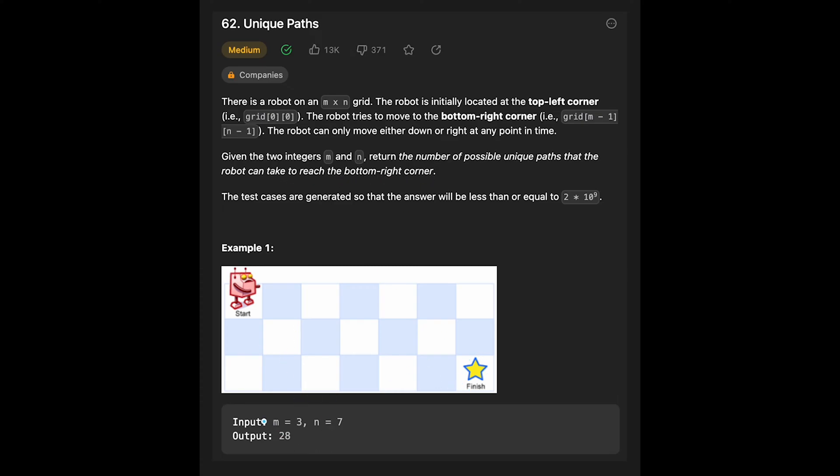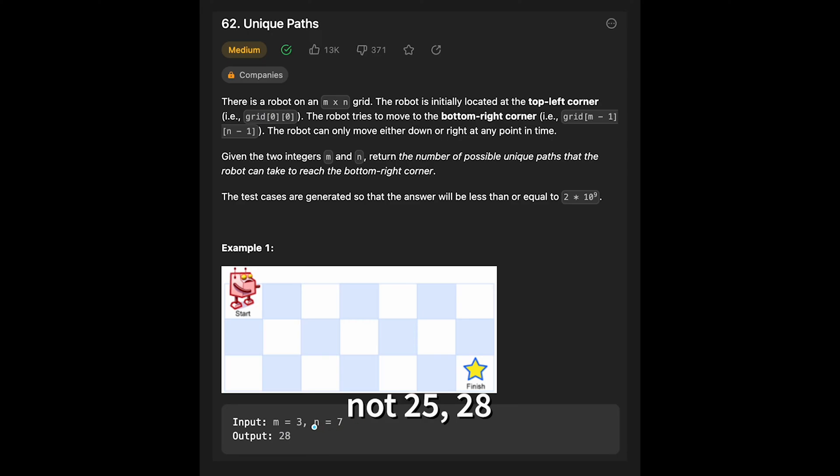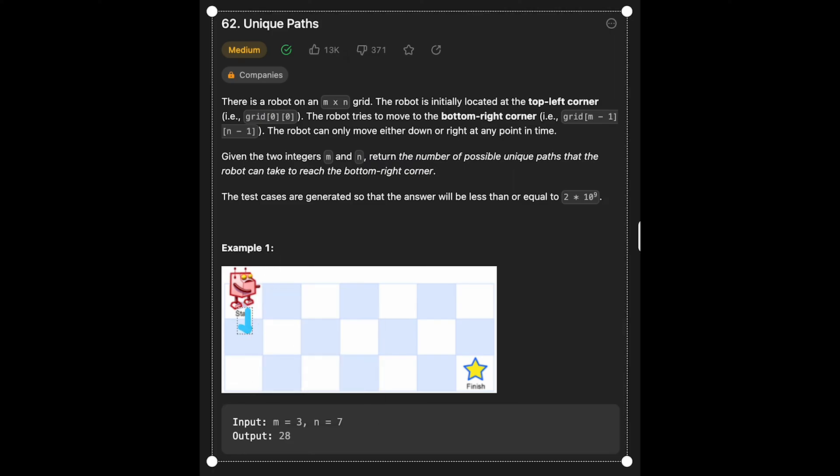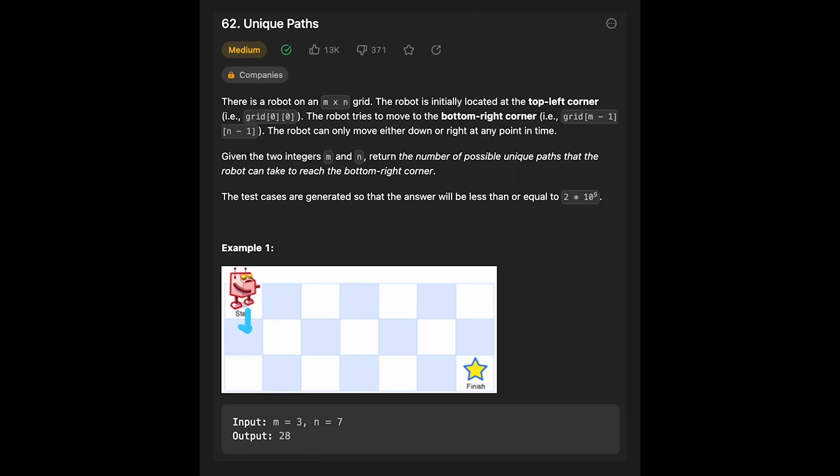Let's see the example. You are given m equals 3 and n equals 7, so we get this kind of 2D grid. The output is 28 because the robot can move down or right. After we calculate all paths, that should be 28, so that's why we should return 28 in this case.